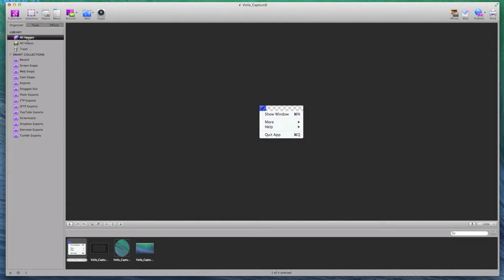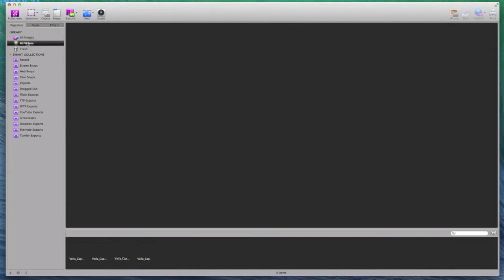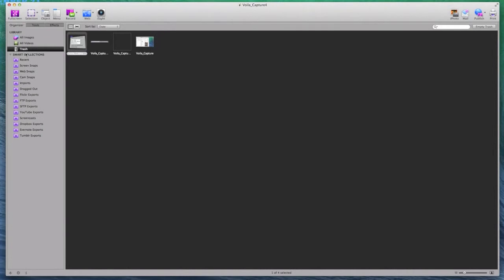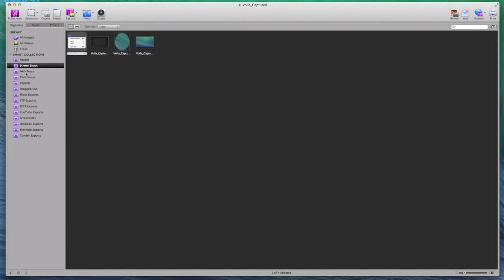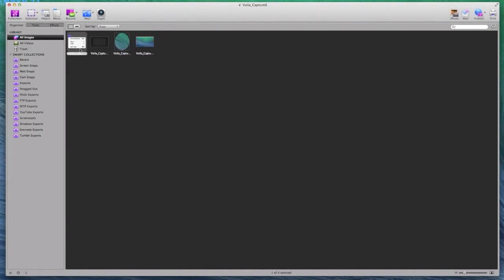Now, on the left-hand side, I have all my images, all videos, images and trash and we have some smart folder collections that knows where you took that picture from.